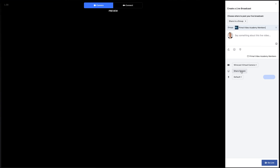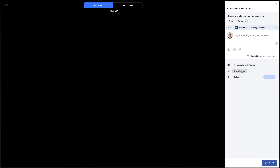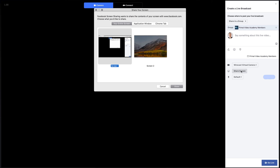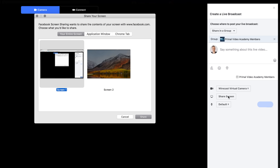With a recent update, you can now share your computer screen on your Facebook Lives just using the Facebook website as well. The biggest disadvantage is that you don't have any advanced control — you don't have the ability to bring anyone else in or to really do anything fancy with your live streaming on Facebook.